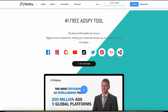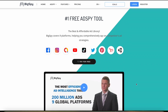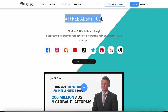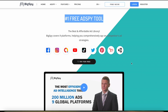BigSpy overall is a standout tool for anyone who wants to enhance their advertising strategies as a dropshipper. If you're not using a tool like BigSpy to see what kind of ads your competitors are running, you are putting yourself at a disadvantage. While it does lack some features related to direct product management and e-commerce integration, its strengths are invaluable for leveraging data for your marketing tactics.